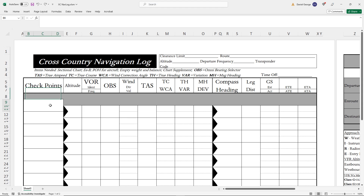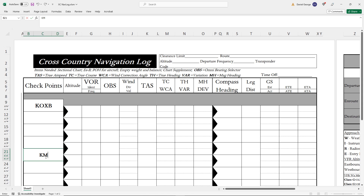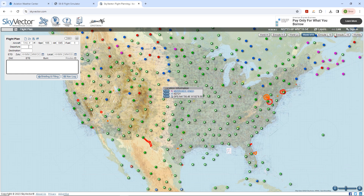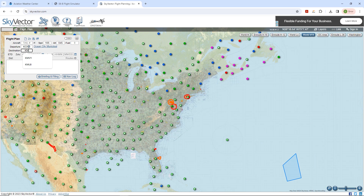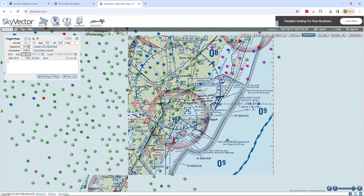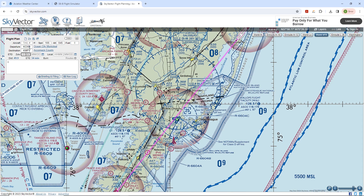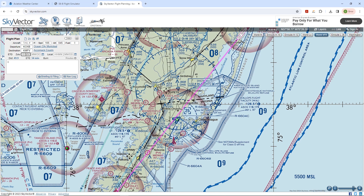Our flight today will start in Ocean City, Maryland, KOXB, and end at nearby Accomac County, KMFV, on the eastern shore of Virginia. For our sectional chart, we're going to use SkyVector, but you can use ForeFlight, paper charts, or whatever else suits you. We'll input our departure and destination and get the pink line showing our course, which is a south-westerly one.